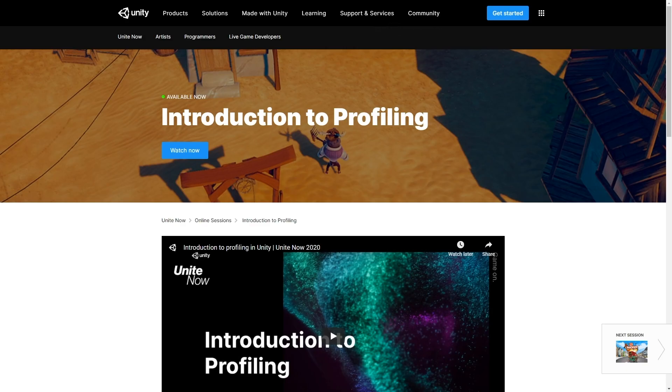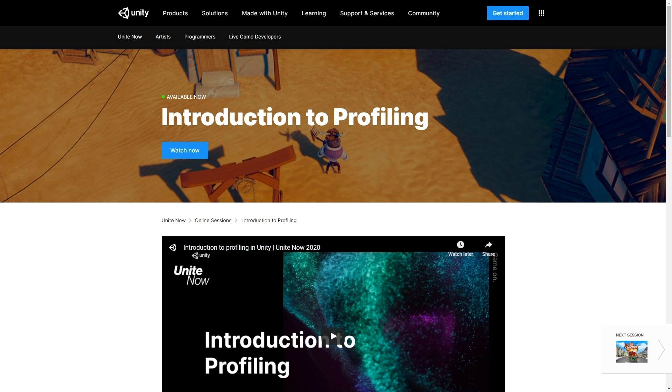If you'd like to learn more about profiling and some of the newer features, we highly recommend our UniteNow session, Introduction to Profiling, from earlier this year. We'll provide a link in the description.